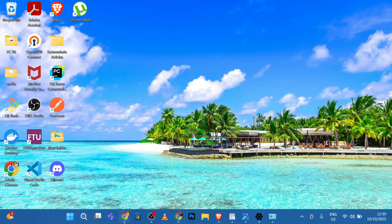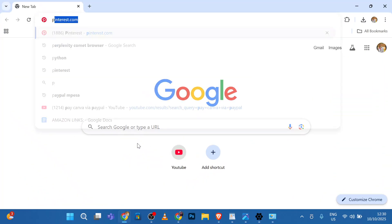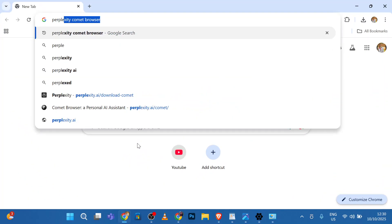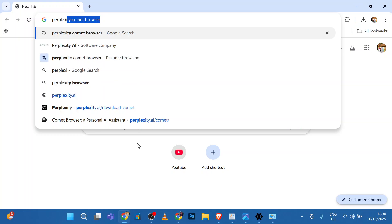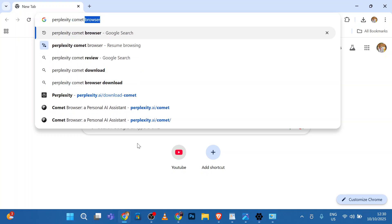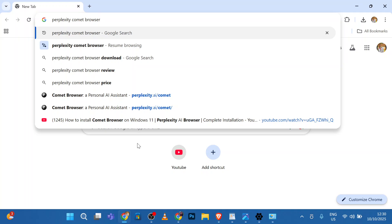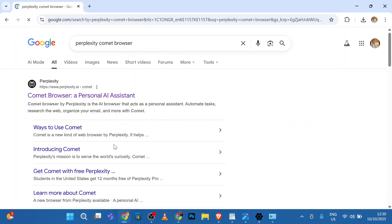Open your preferred browser. I'll be using Chrome and search Perplexity Comet Browser. Press Enter.